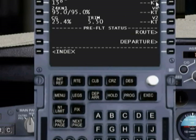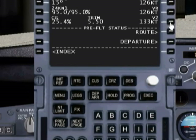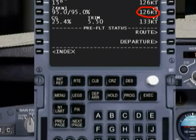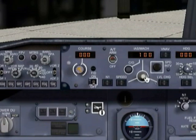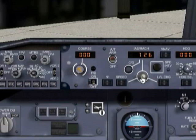Now it's going to calculate our V1, V2, and our rotate speeds. If we just hit these buttons, your speeds appear. The one that you're interested in and want to make note of is your rotation speed, which is 126 knots. What we do with that — get in the habit of just automatically putting this into your MCP, so that way you don't have to memorize it. You already know this is going to be your initial speed at which you'll be taking off.